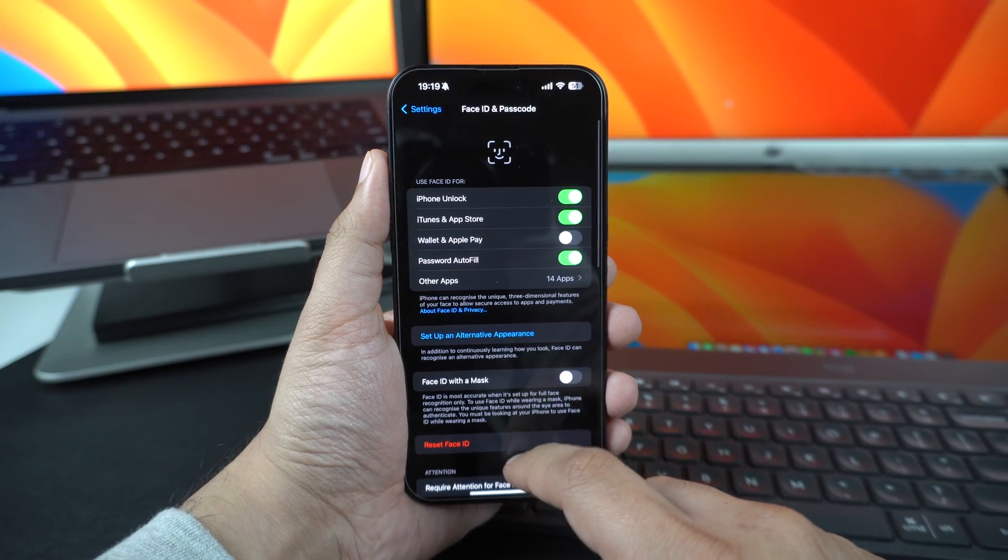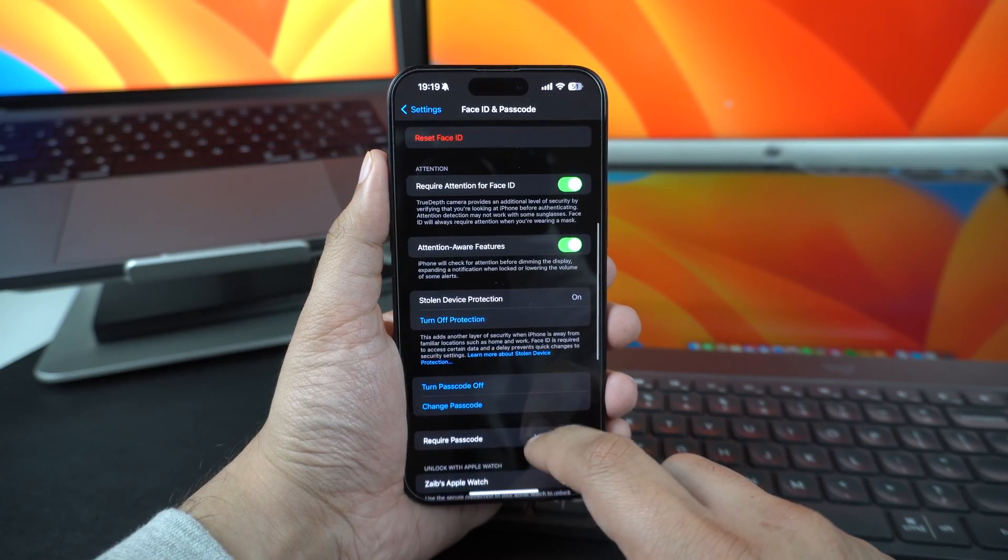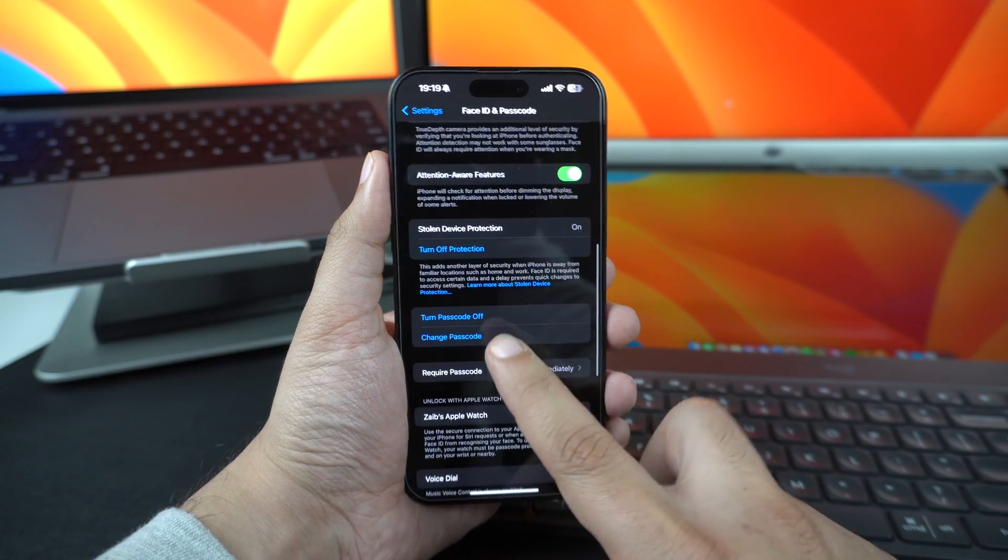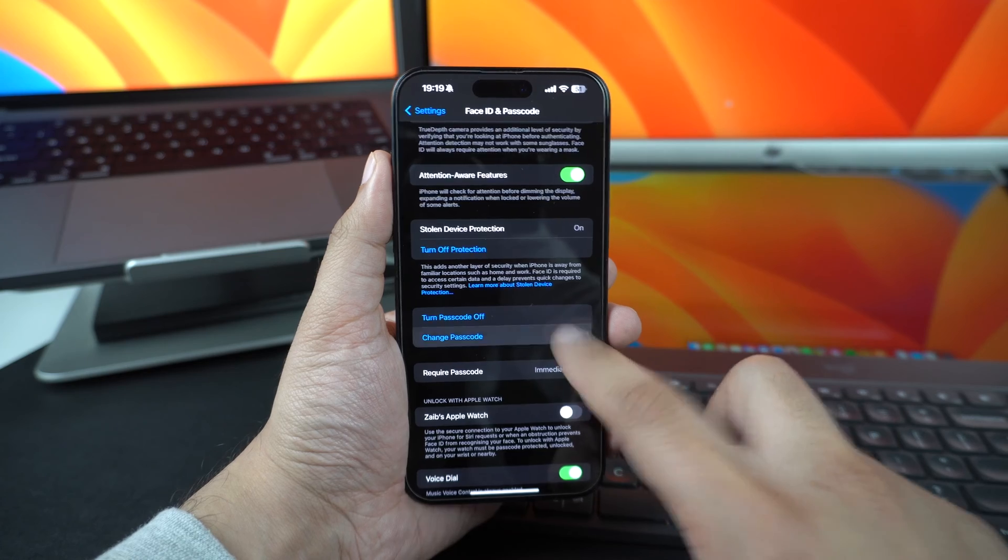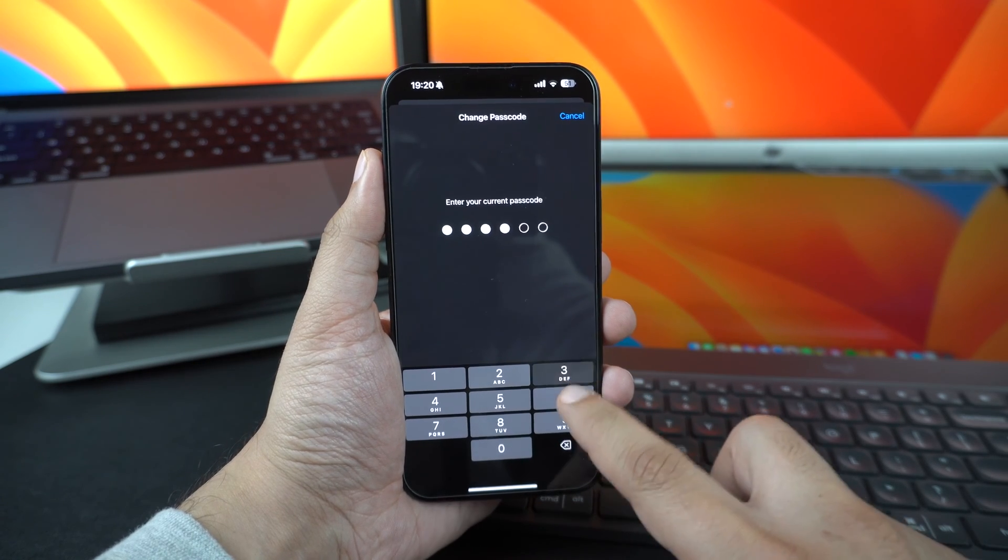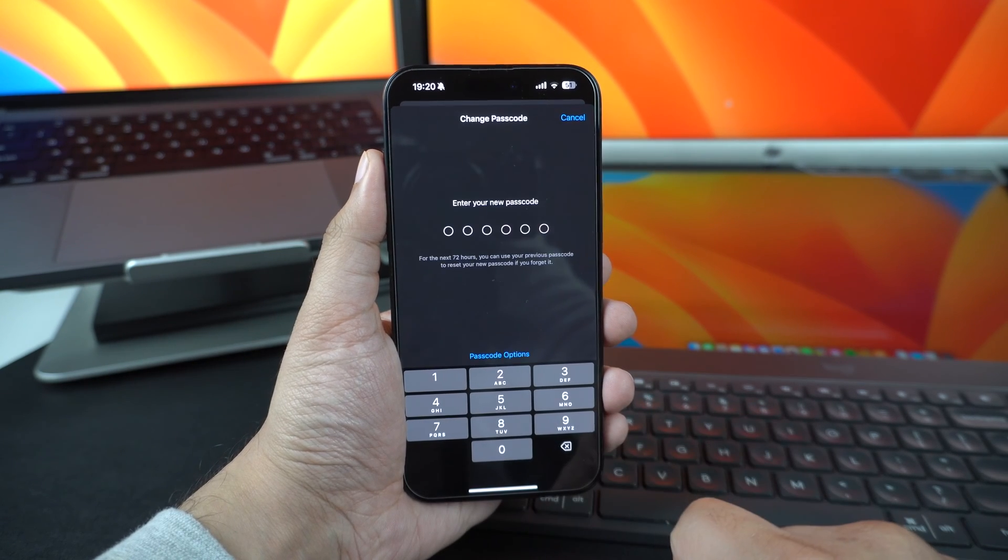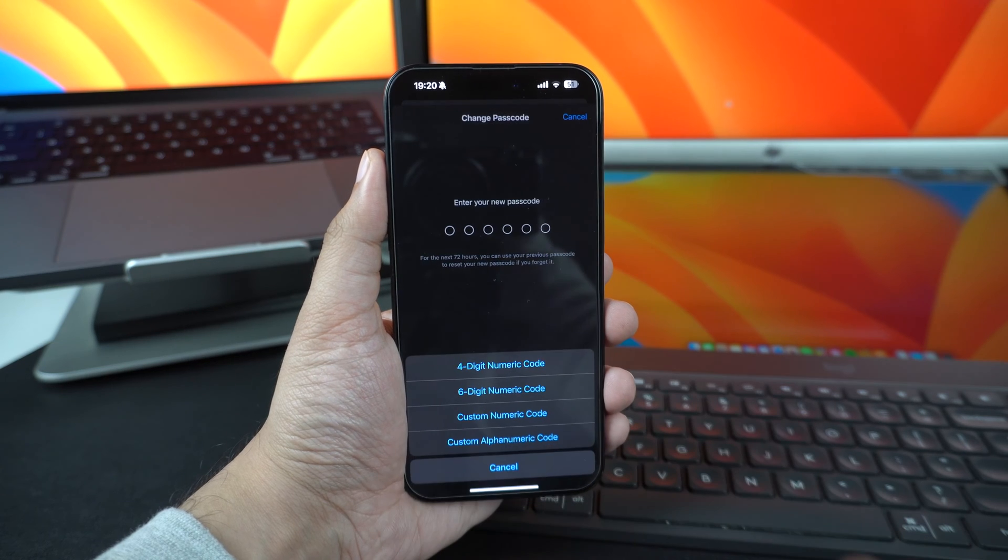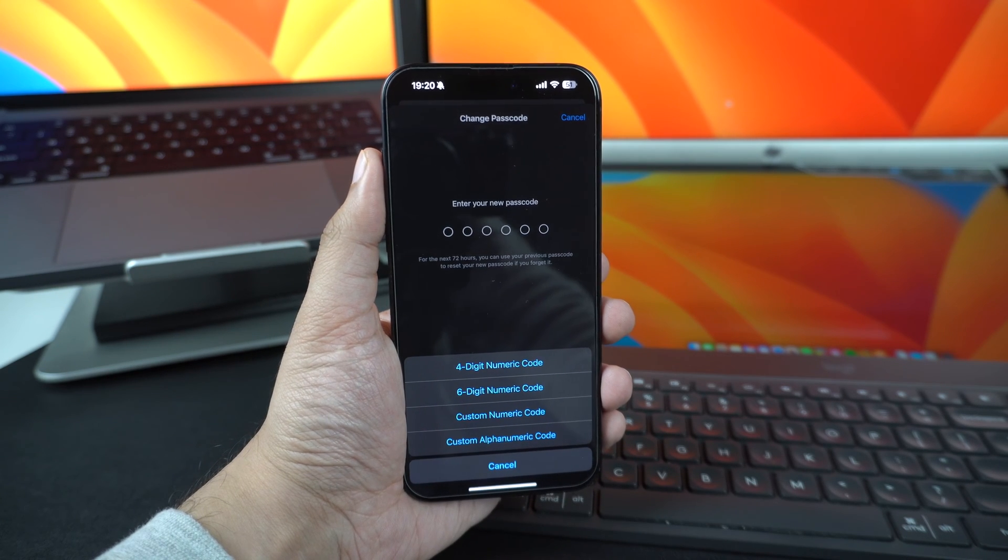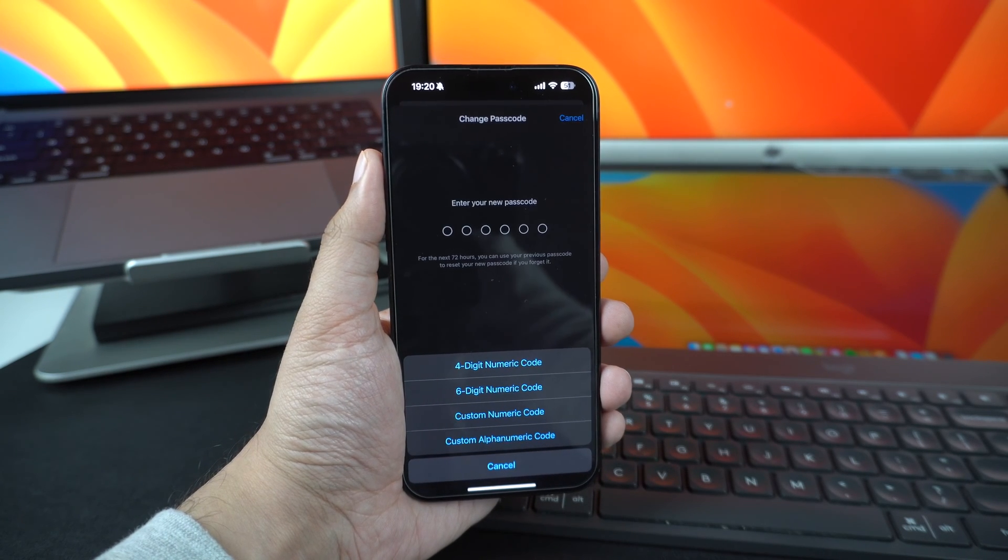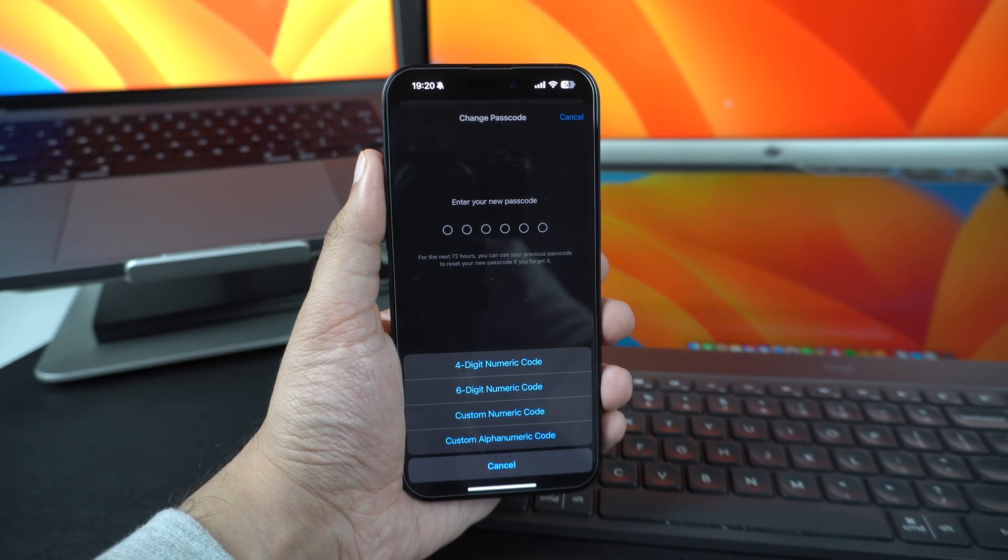So instead of using something like 123456 or 258258, use something like 267314. You can set a more secure passcode on your iPhone by going to Face ID and Passcode settings and tapping on Change Passcode option.